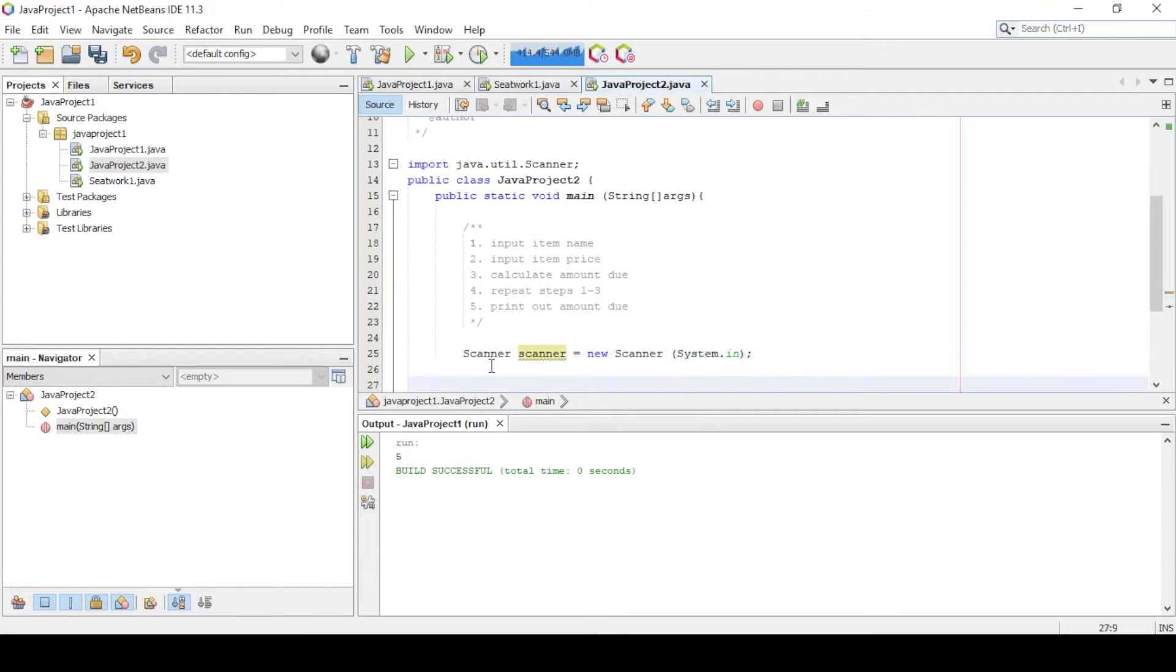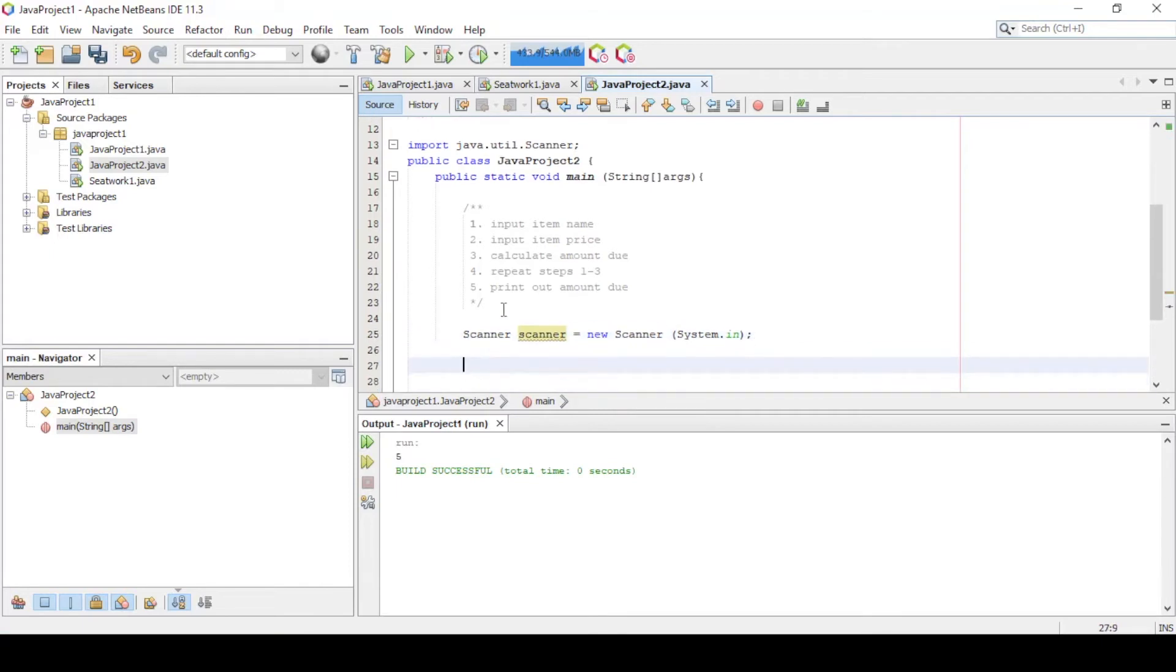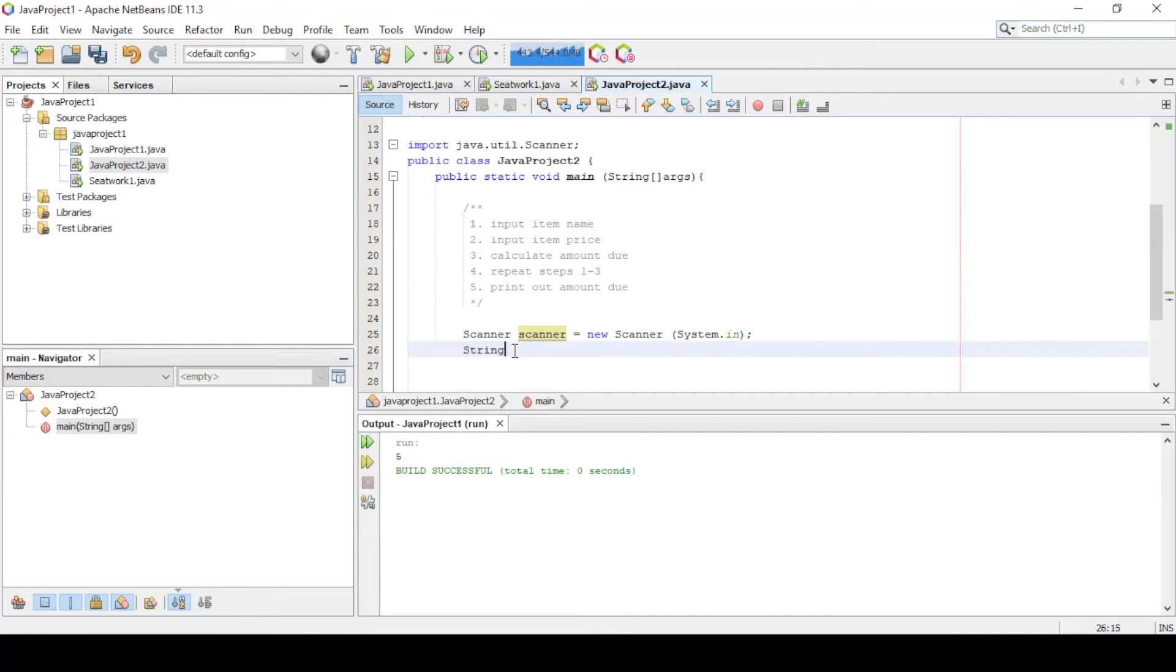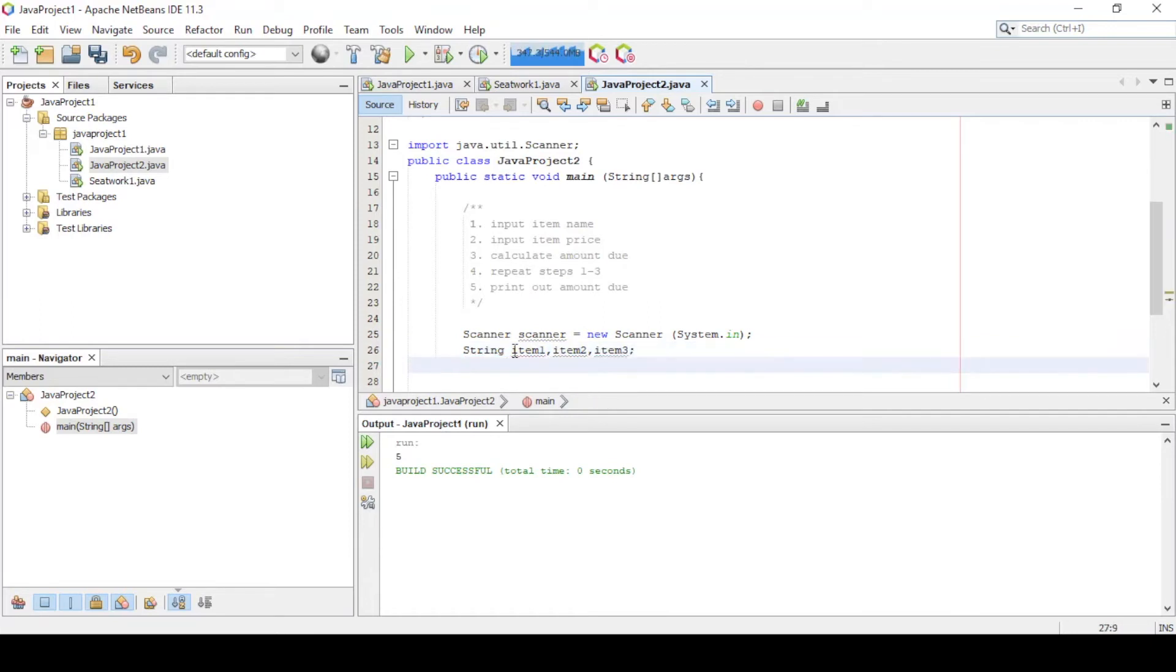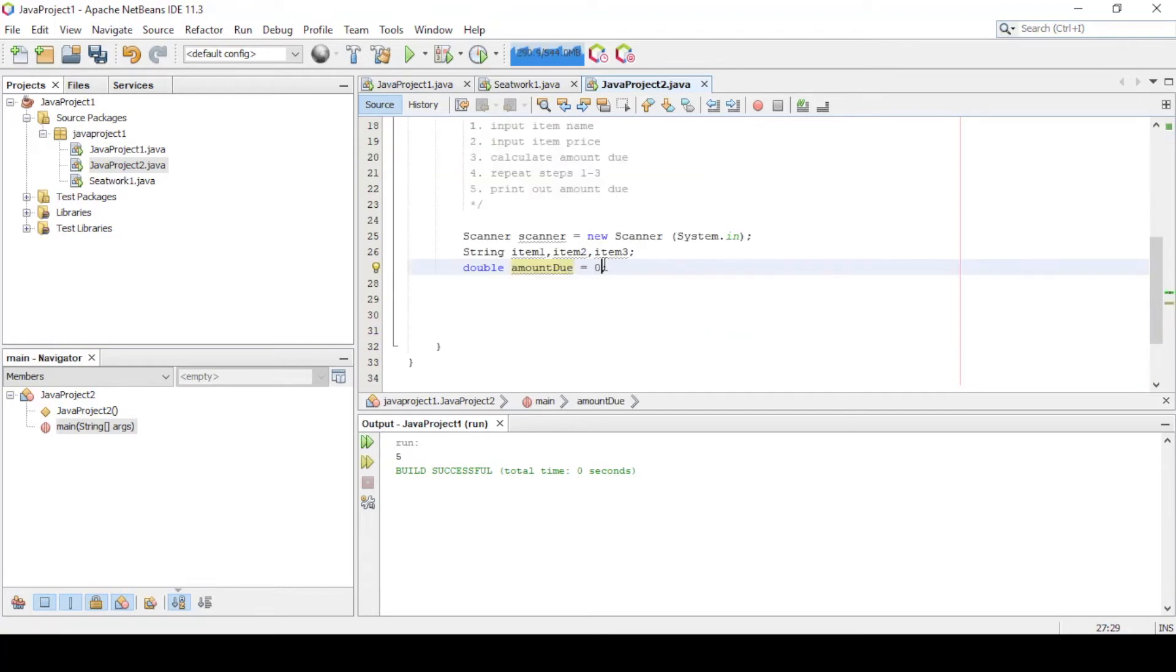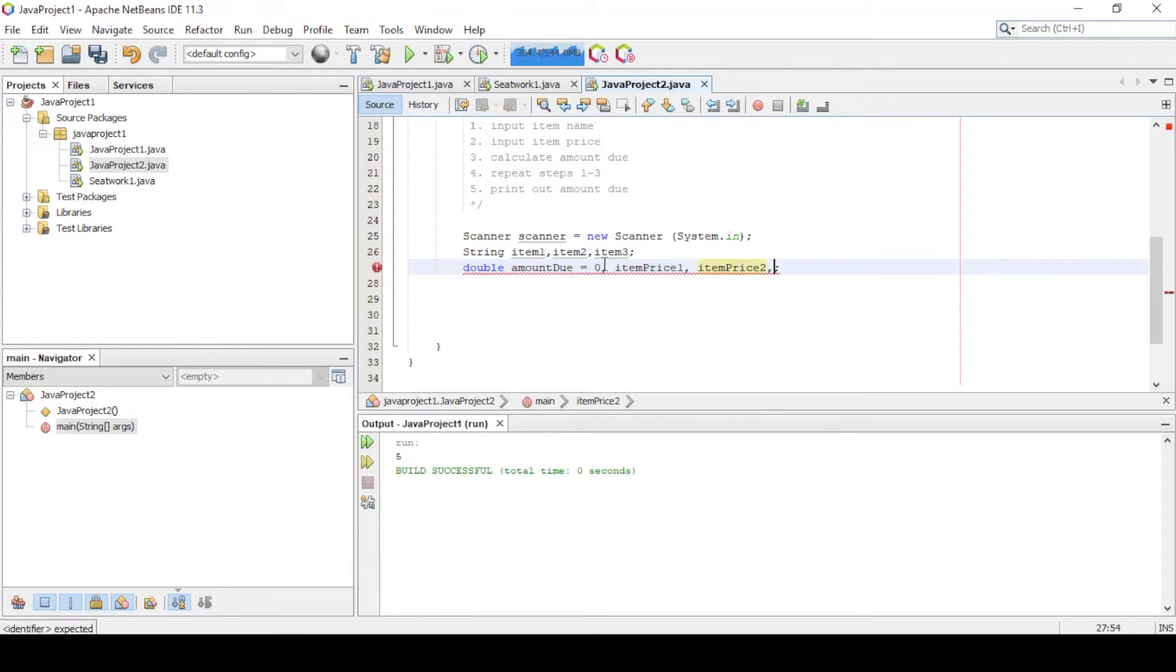First let's import the scanner class and instantiate it since we need an input from the user. Next is to declare variables that will hold the item's purchase. And a double variable that will hold the amount due value. Item price 1 for the price of item 1, then item price 2, and lastly item price 3, which are all initialized to 0.